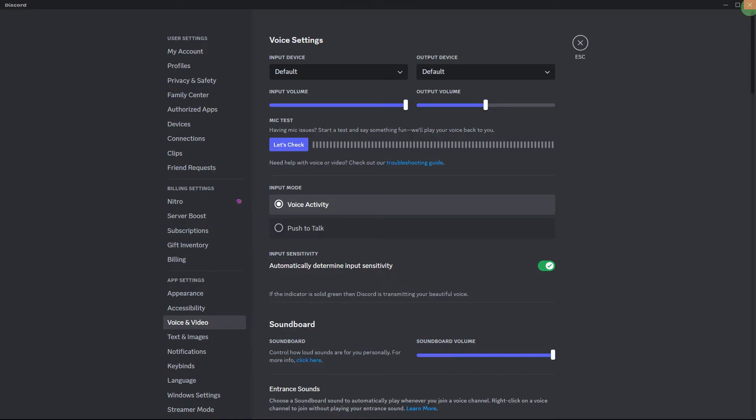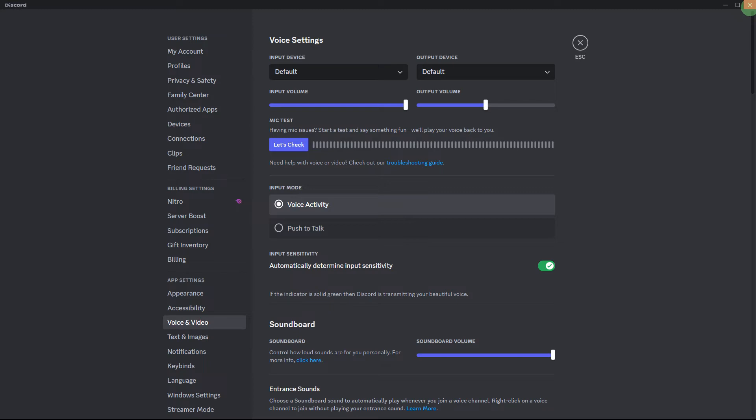Another tip: close Discord completely and reopen it. Sometimes a simple restart can resolve temporary issues. Another guide: ensure that your audio drivers are up to date. Visit the website of your sound card or motherboard manufacturer to download and install the latest drivers.